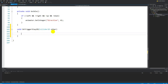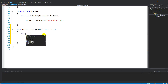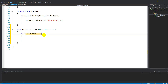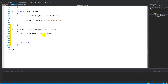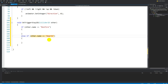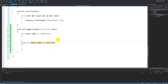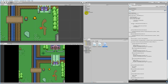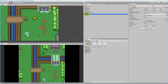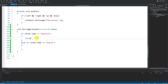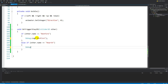OnTriggerStay2D is called as long as the player is standing on a trigger. We're going to make two if statements: 'if (other.name == "Bonfire")' and 'else if (other.name == "Heart")'. Let's go back into Unity and make sure they have the right names — one is named Bonfire and the other is named Heart. We'll test with debug.log for both.